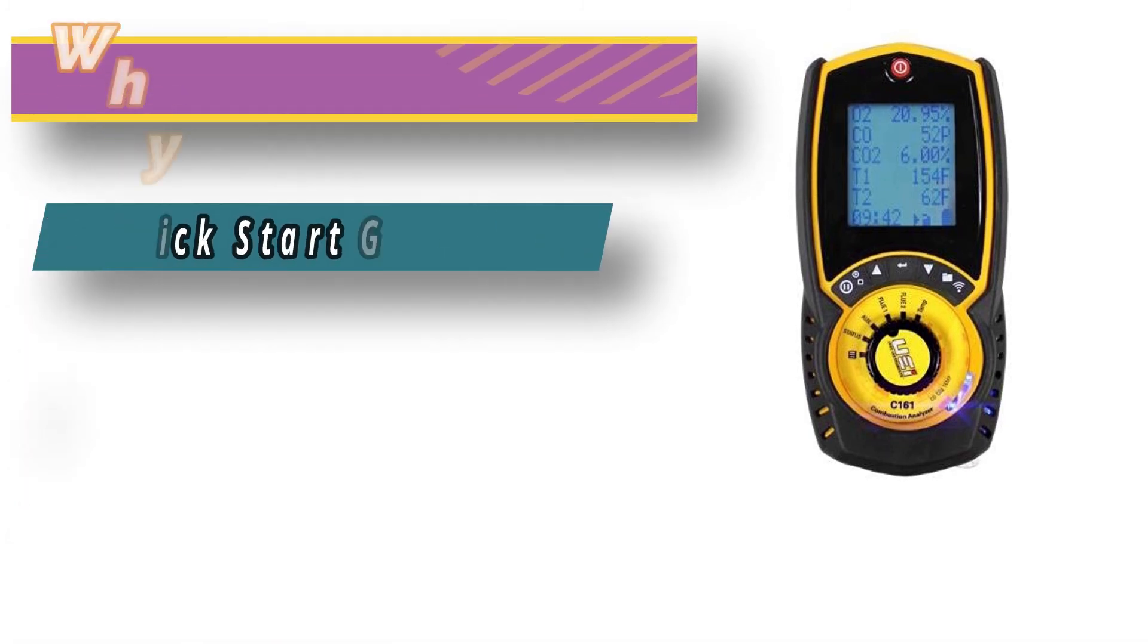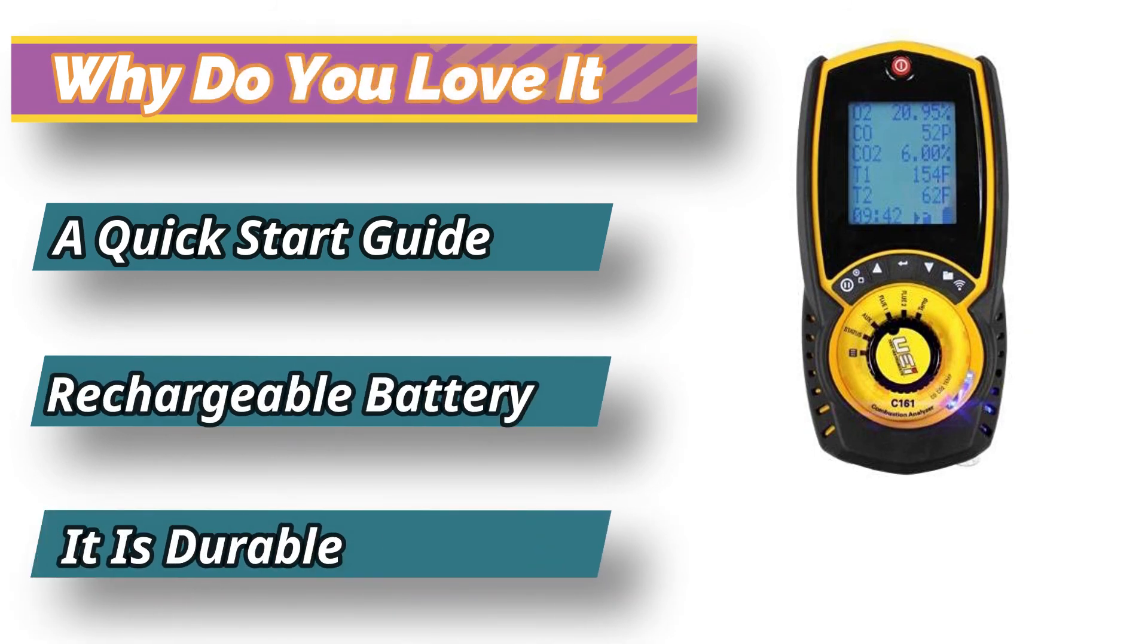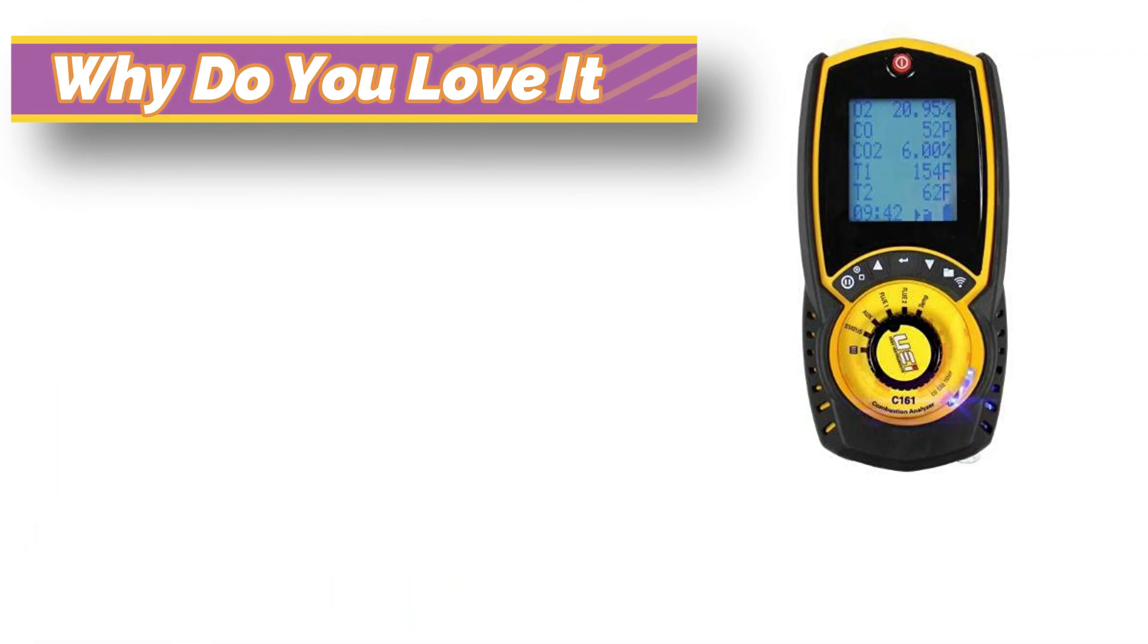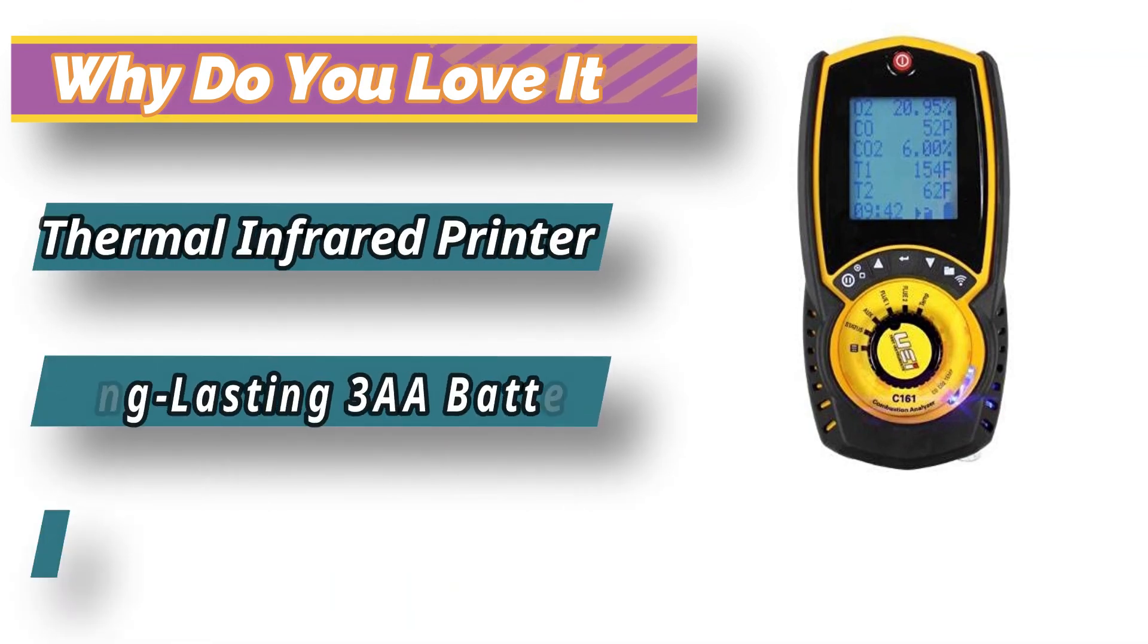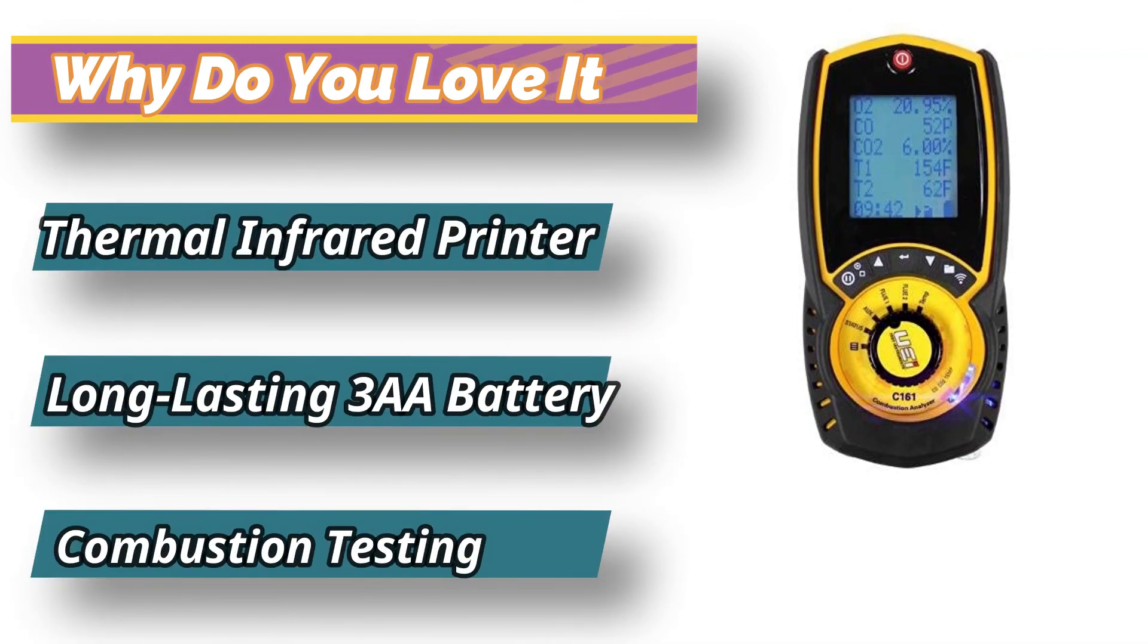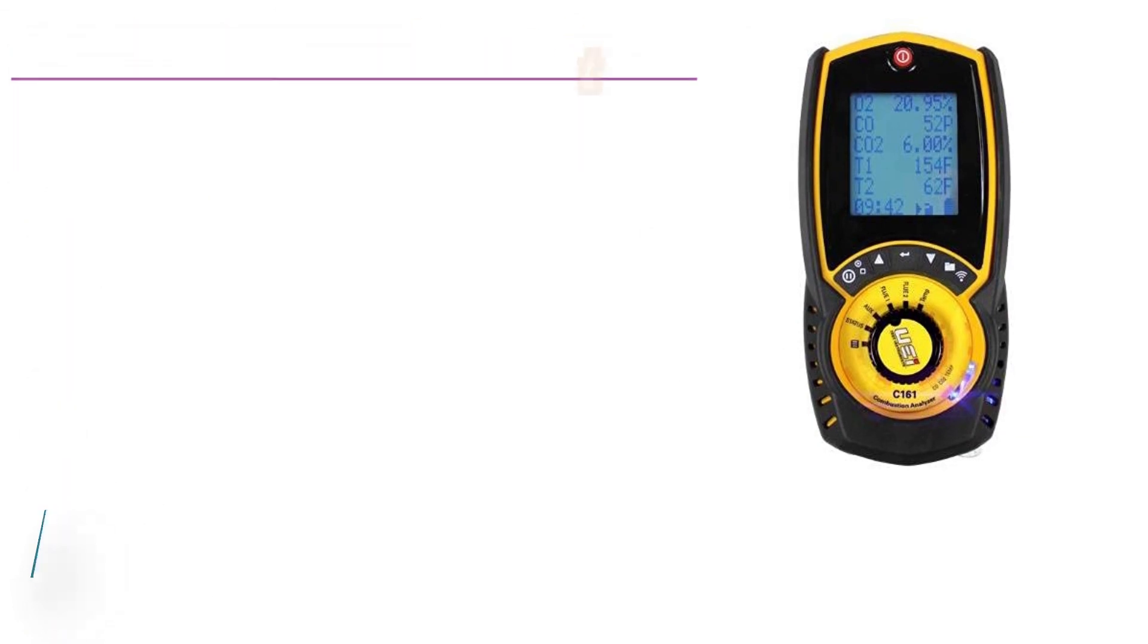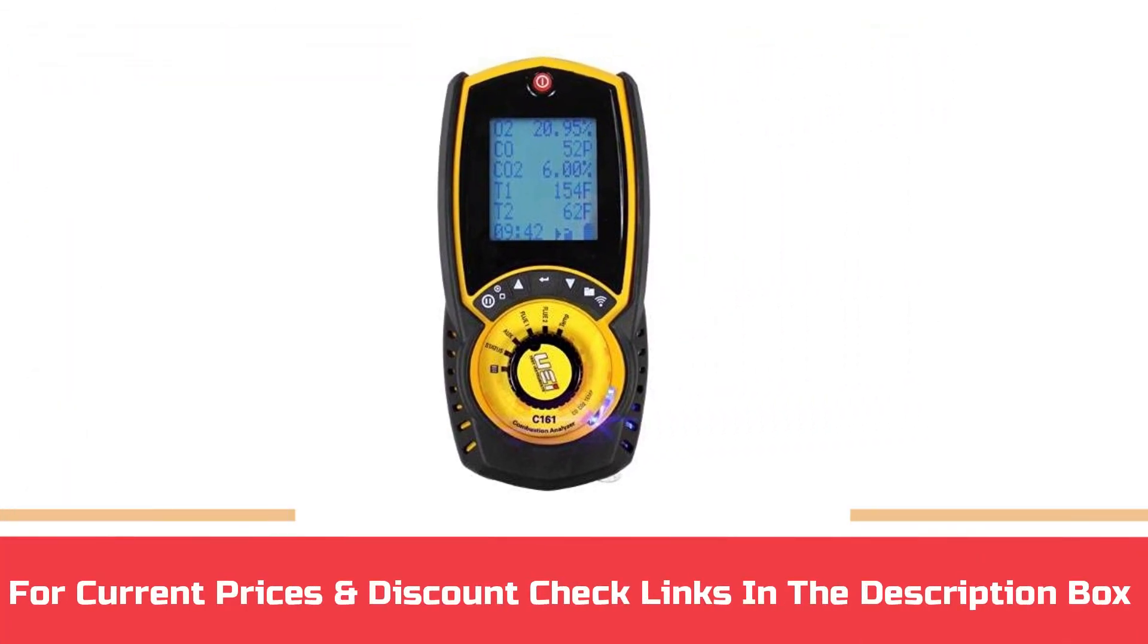It accurately measures carbon dioxide, carbon monoxide, ambient, and flue temperature. The unit efficiently calculates oxygen, excess air, carbon dioxide, differential temperature, and carbon dioxide ratio. It has a six-line display that enables you to see all the results on the screen.